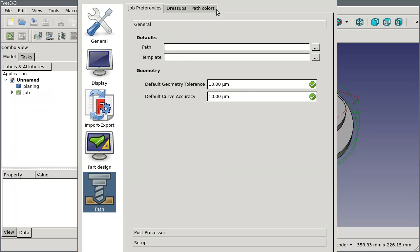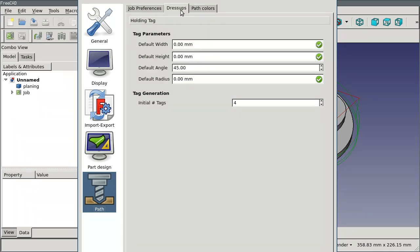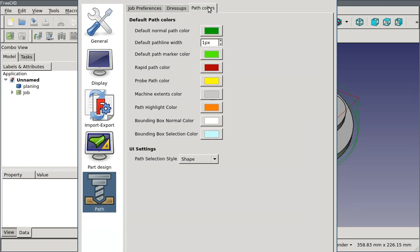The other two tabs up here allow you to set some defaults. Dress-ups will over time have more settings in it, but for right now it has settings for how we create holding tags. And the path colors let you customize how the paths look on the screen.